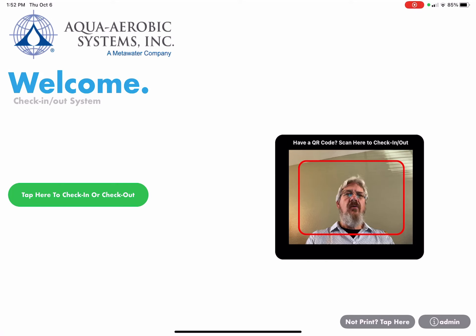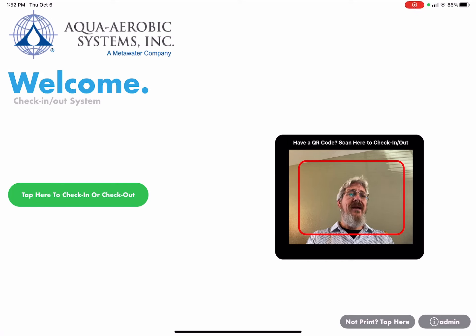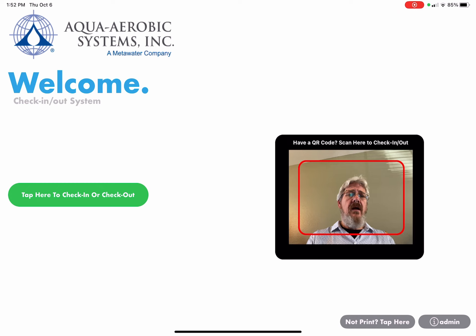Hello, my name is Chuck Conkler with Aqua Aerobics Systems. I'm going to show you today how to use the check-in and check-out system at Aqua Aerobics.